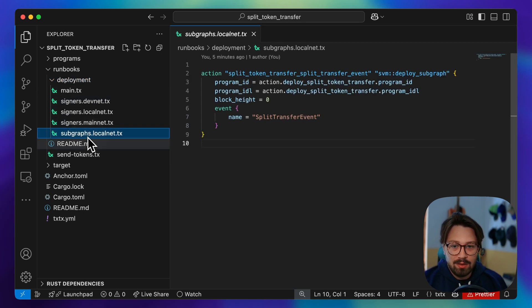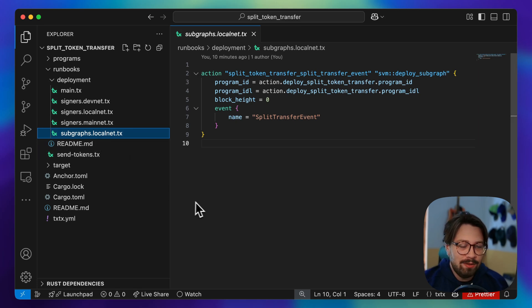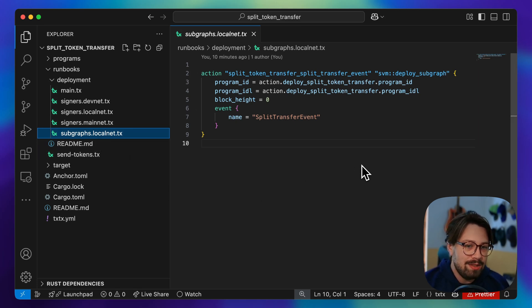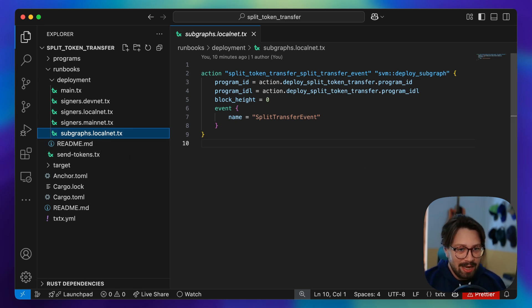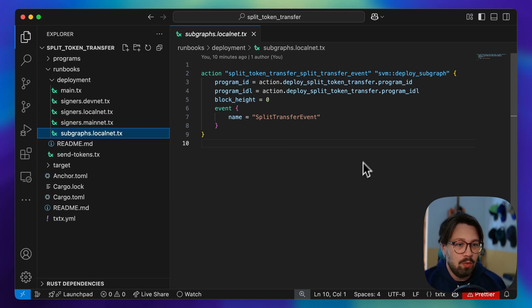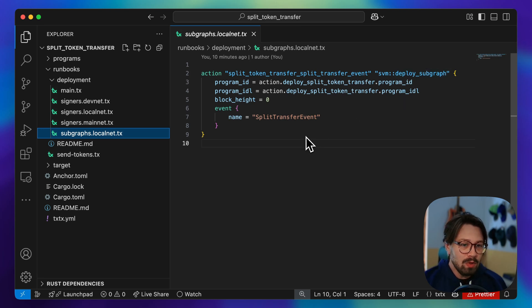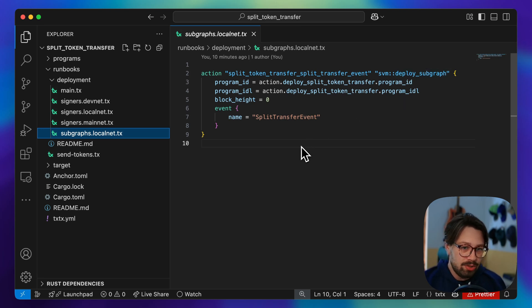It creates these subgraphs. We have this subgraphs file, and a subgraph is an index of the chain that is specific to your program. With this deploy subgraph action that we have here, we are listening to your surf net.